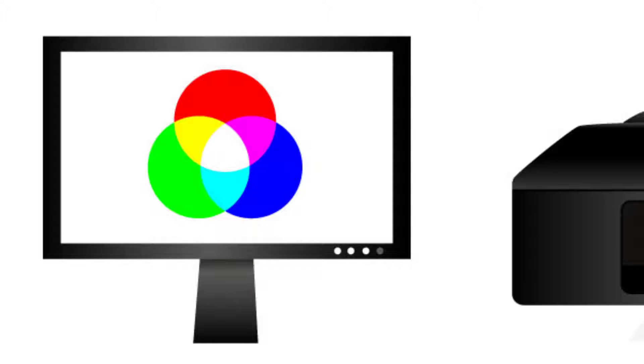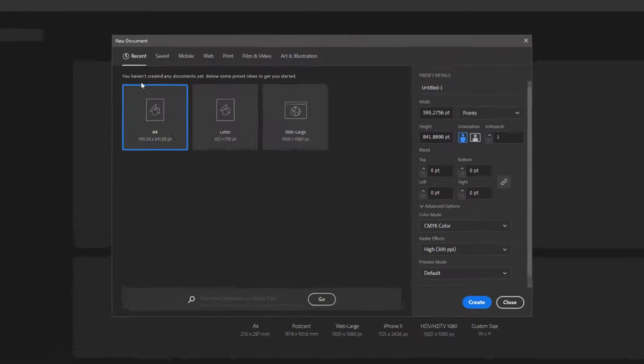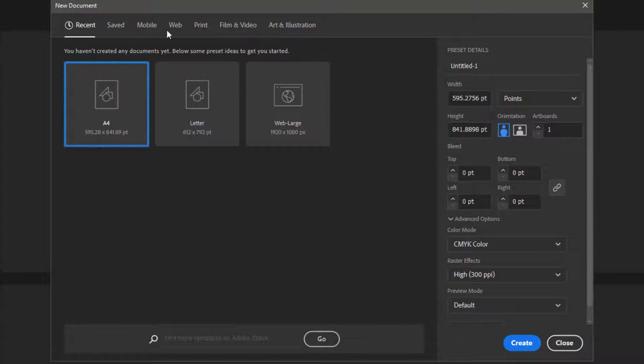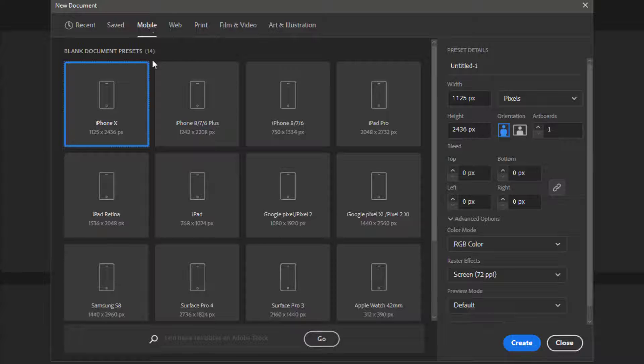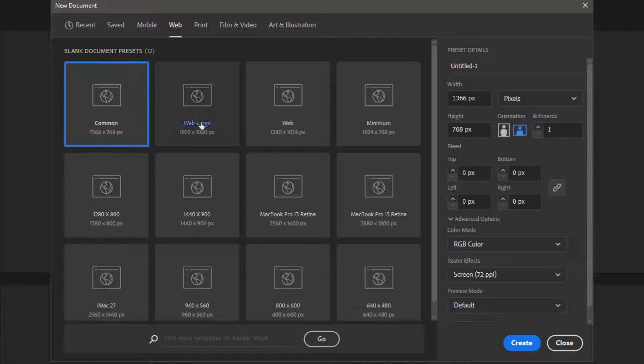Alright, let's create a new file to understand the difference. Here you can see different file types. For example, if I choose mobile or web, we can see the color mode is RGB.